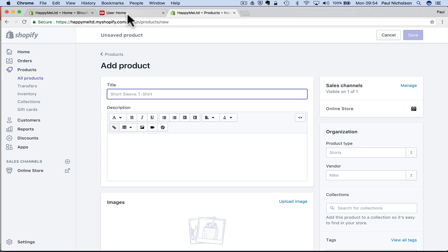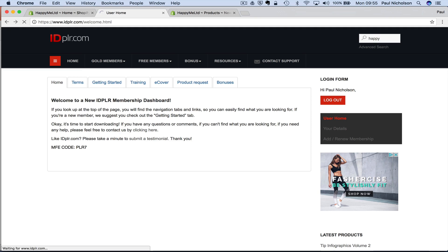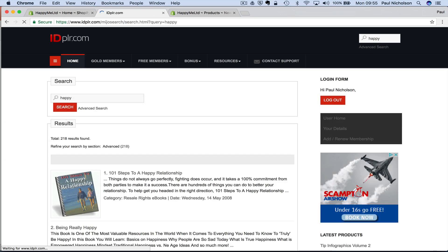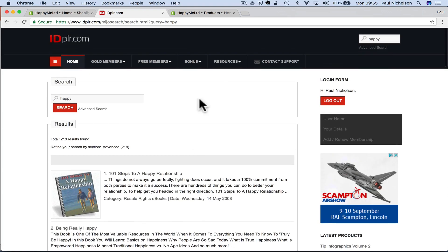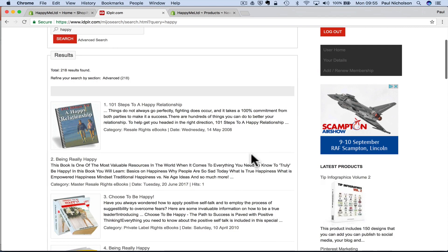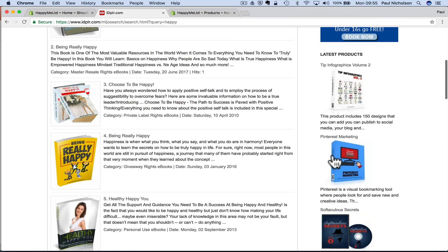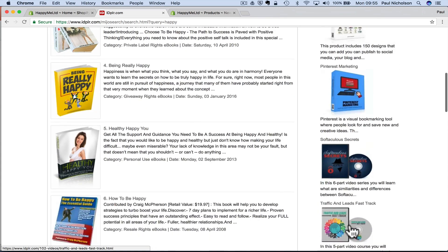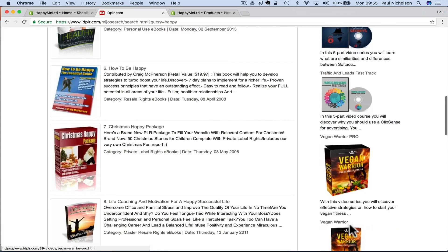And what I'm going to do is show you via PLR, which is private label rights. Other people will write books that you can purchase and sell. And if you go to IDPLR.com, I paid like $99 for a lifetime membership and there's absolutely thousands of books. So for instance, if I search happy, sometimes you'll see down here the new ones and you might just want to grab one of these.